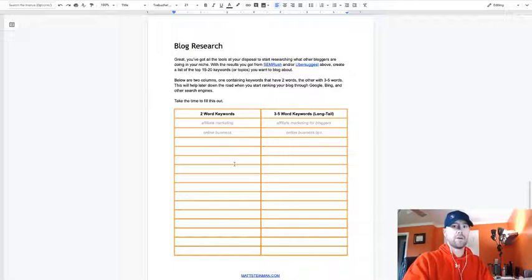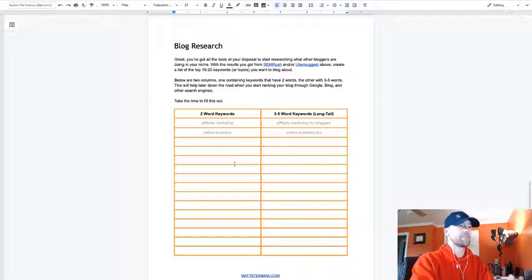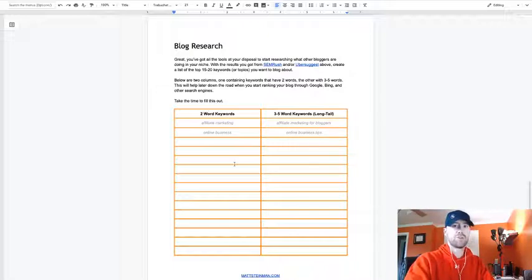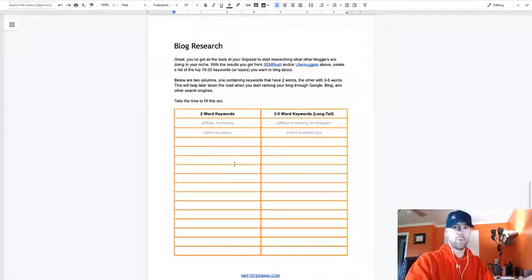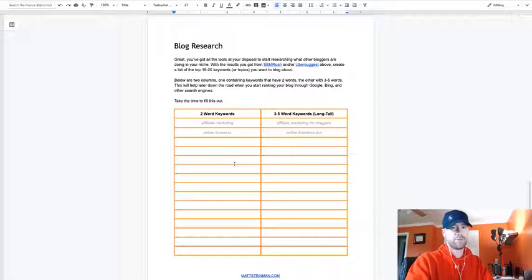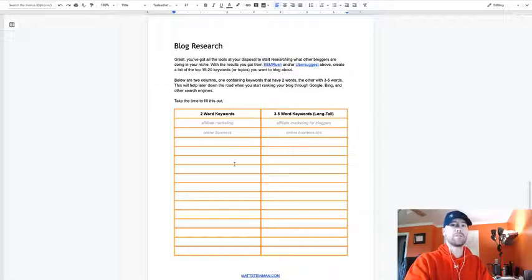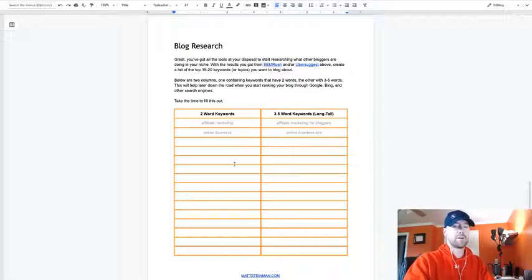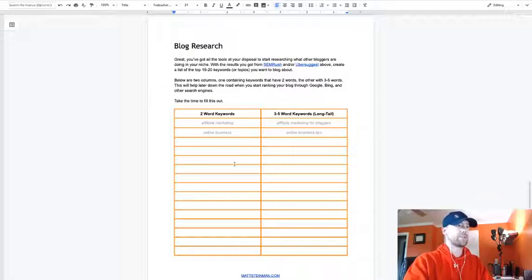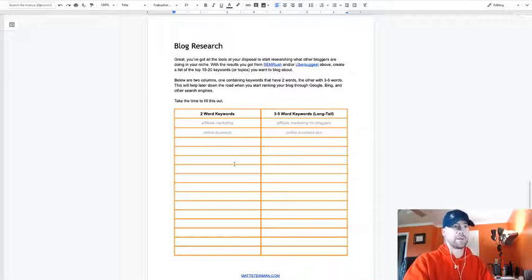There's two columns here: there's a two-word keyword, so for example if you're doing affiliate marketing or online business, you would just use those two words in the phrase, like affiliate marketing or online business. Then I want you to also find three to five word keywords or phrases. Those are called long tail keywords that we're going to also use down the road, and that'll help you ranking in Google and pinpointing your niche a little bit better.